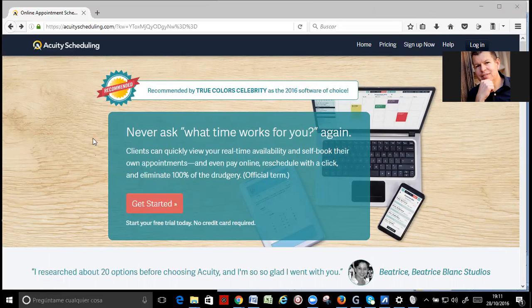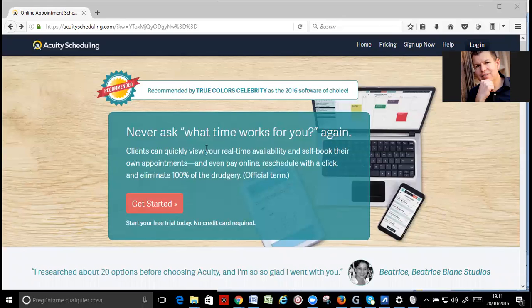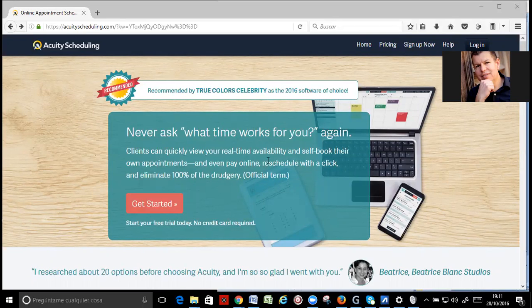Okay, that is the best thing. Never ask what time works for you again. Clients can quickly view your real-time availability and self-book their own appointments, and even pay online, reschedule with a click, and eliminate 100% of the drudgery.